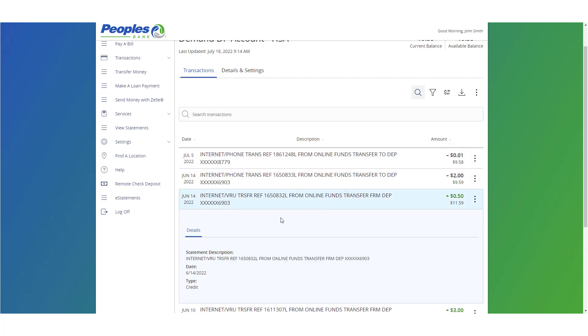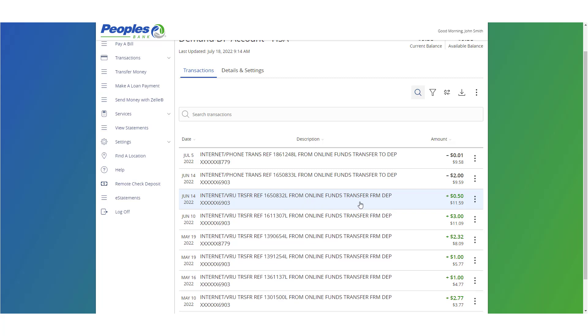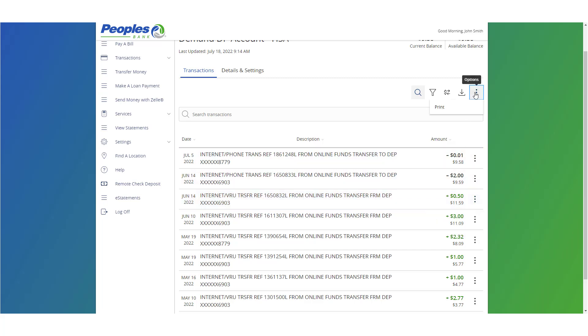Click the vertical dots beside each transaction to access the print option. Click the vertical dots towards the top of the page to access the print option for the transaction history listed on the screen.